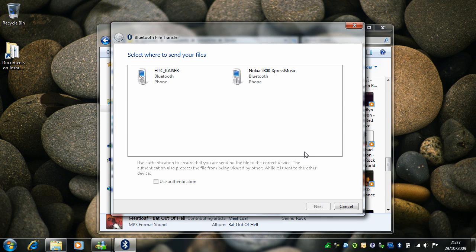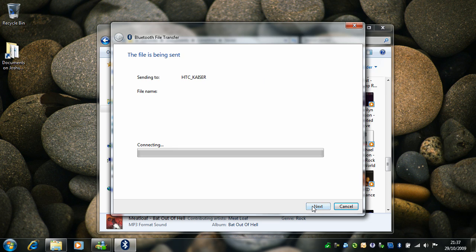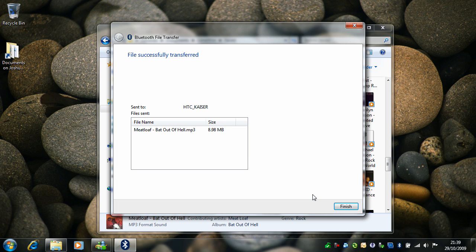Once your phone shows up here, click on it and then click next and wait for the file to send. Okay, now it's finished sending, just click finish.